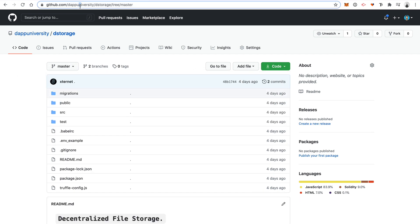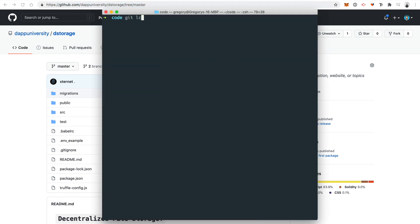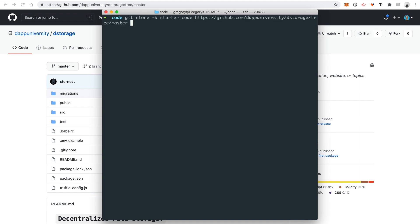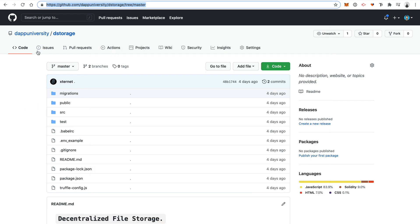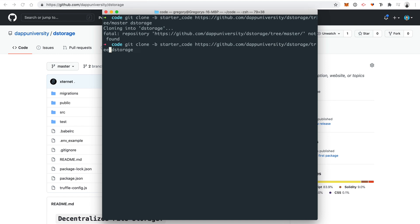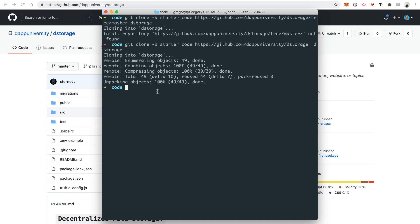So I'll copy this URL here and go to our terminal. I'll say git clone -b for the specific branch, so starter-code, and then paste in the URL and call it dstorage. It looks like I need to change the URL — I did the master branch by mistake, so make sure you copy the starter-code branch URL. Now we'll enter that newly created directory: cd dstorage. And now we will install all the project dependencies with npm install, then wait for that to finish.